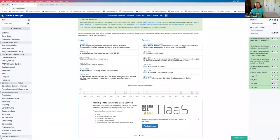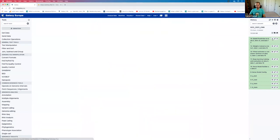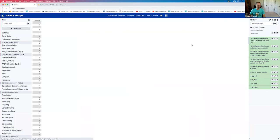Model prediction completed. Viewing the output, we can see that for the 10,000 test examples we have predictions. The first example is digit 7, the second is digit 0, then digit 1, and so on.